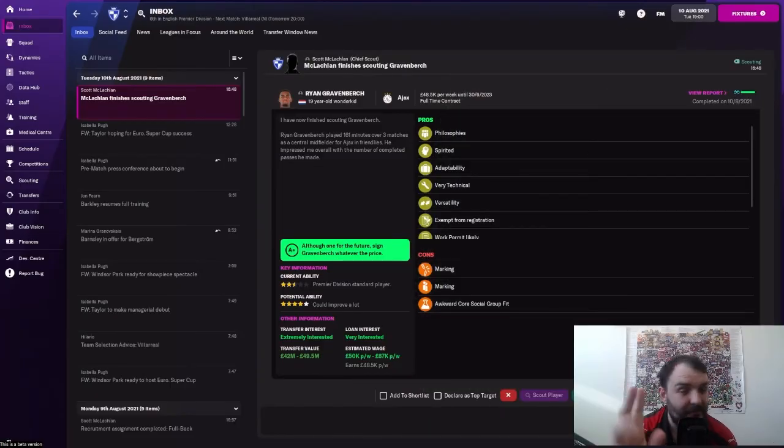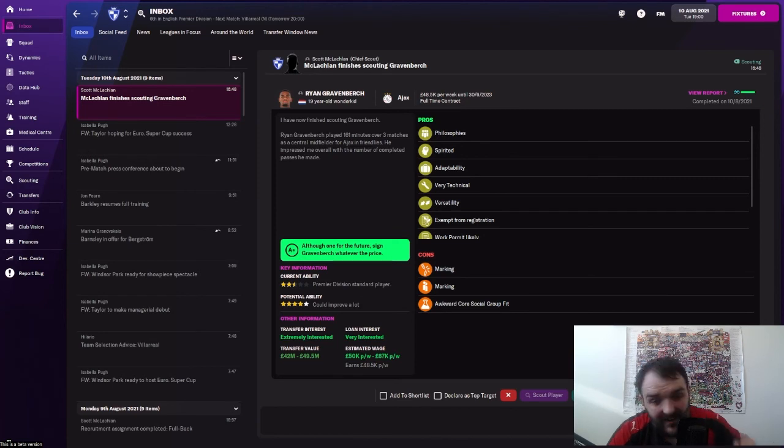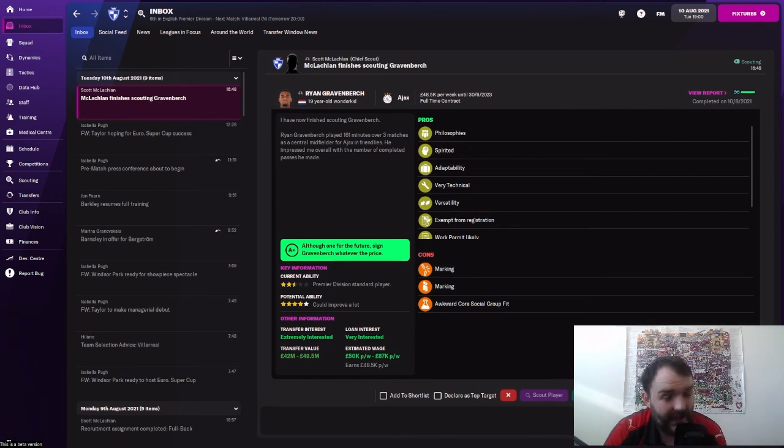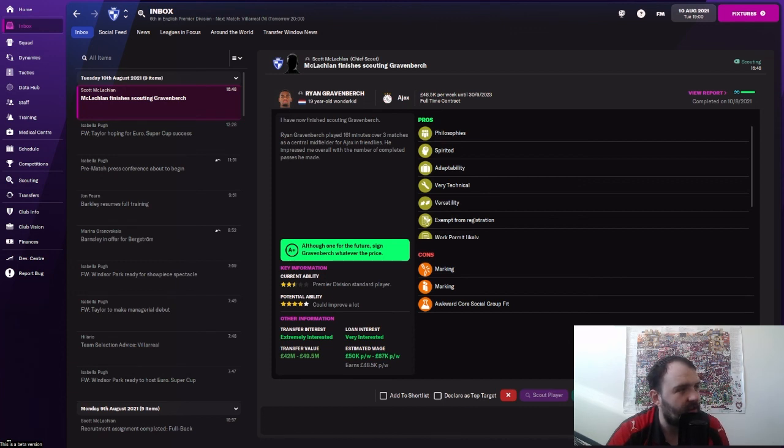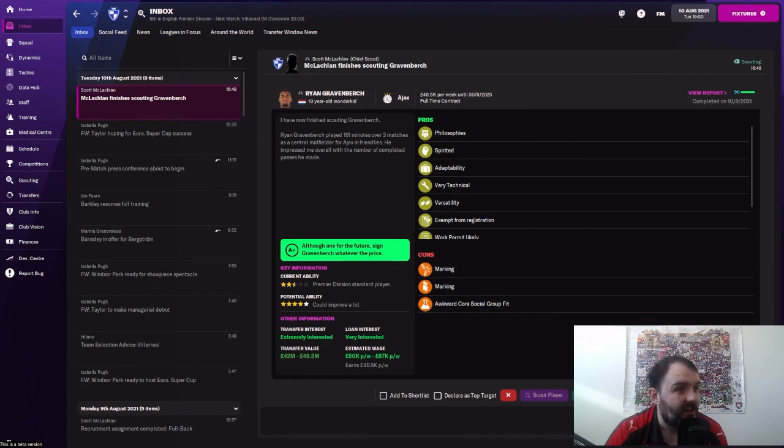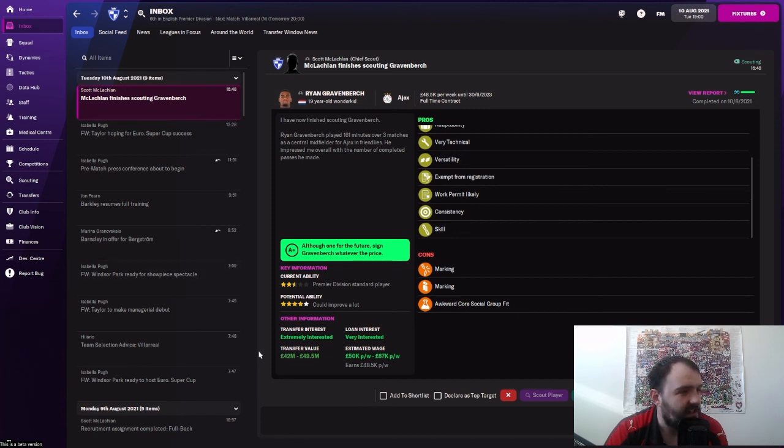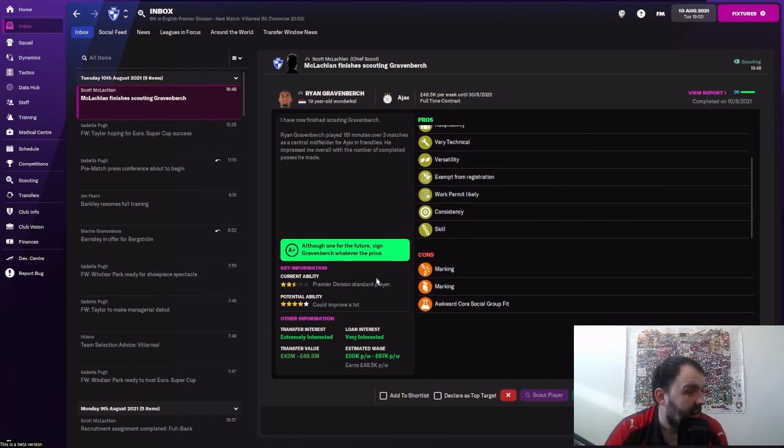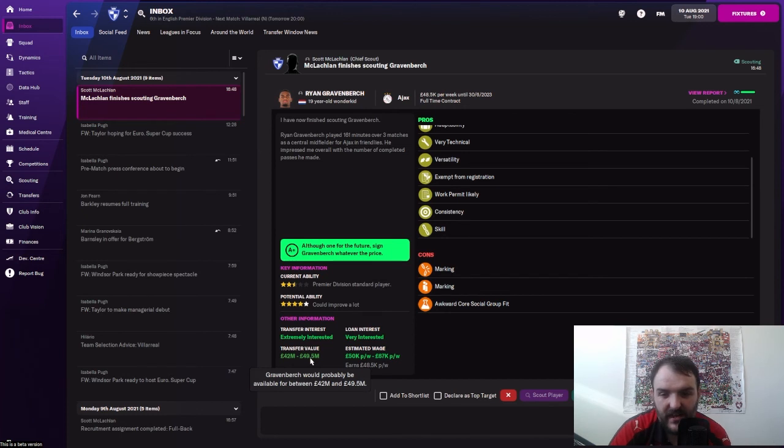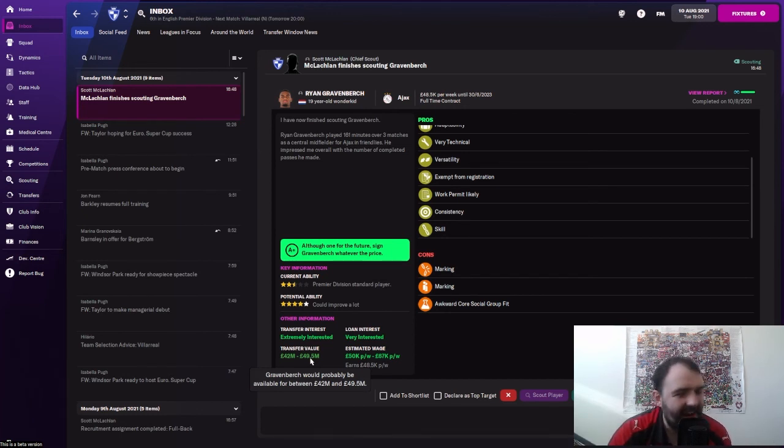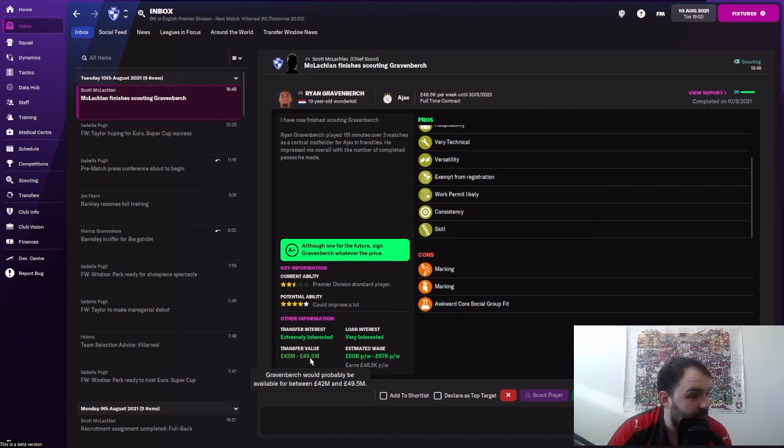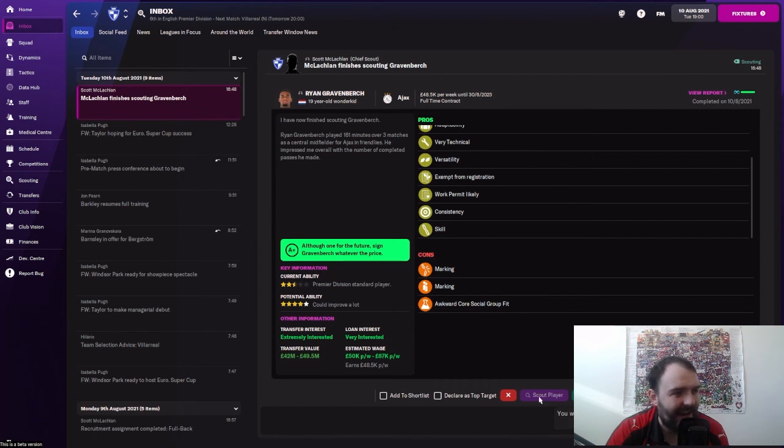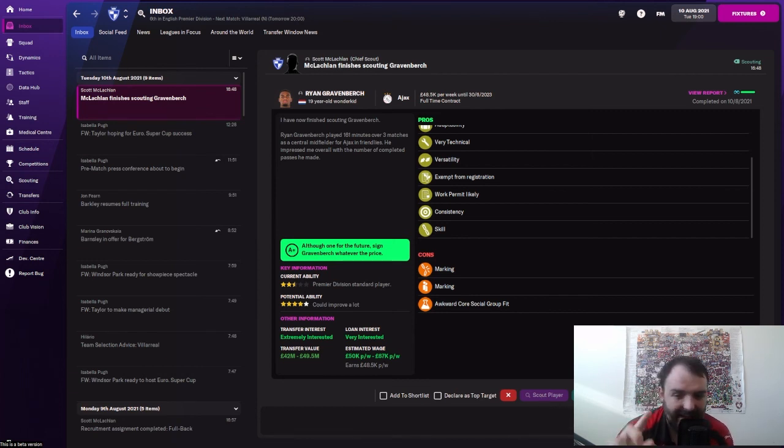Before we do get into the game, I do just want to say I really like how these scout reports are done now. I like that you get a grade rather than a number. Like you can see here for Ryan Gravenberch, 19 year old wonder kid. You can see his pros nice and easily. You can see there that he's got good foot. He matches our philosophies. He's adaptable. He's technical. He's exempt from registration rules. And you can see that our scout thinks he would be an A plus signing. And you can see there he'd be extremely interested. 42 to 49.5 million. So unfortunately, we don't quite have enough money to go and get him. But I do like these new scout reports. And I like all the buttons being down here, especially like the approach agent one being in with all the others. That is very, very nice. And now into the game.